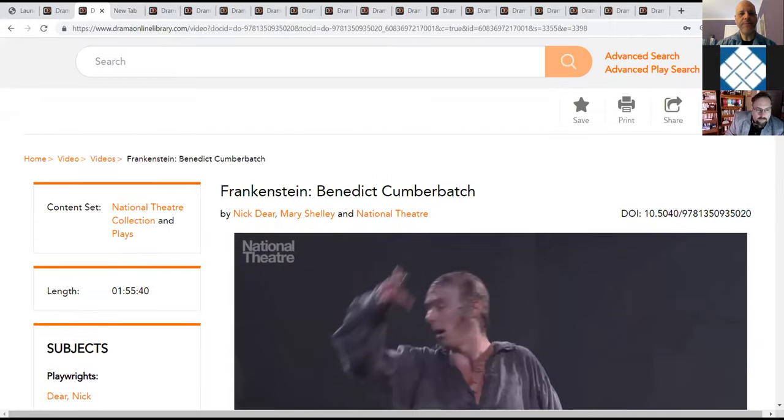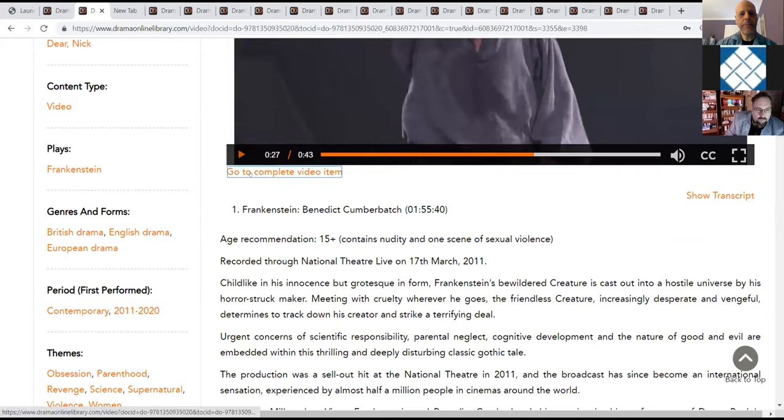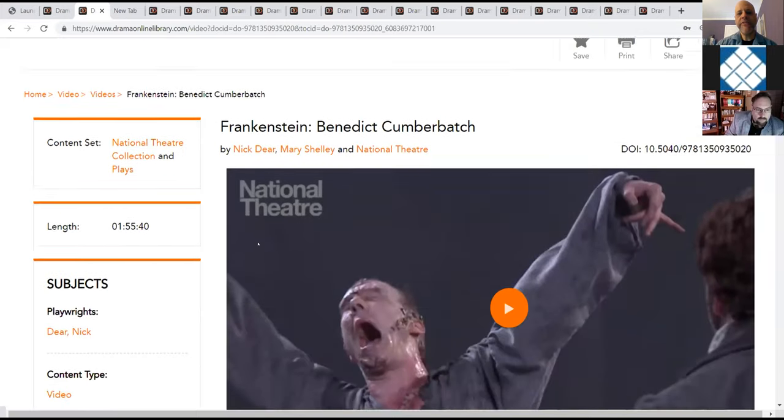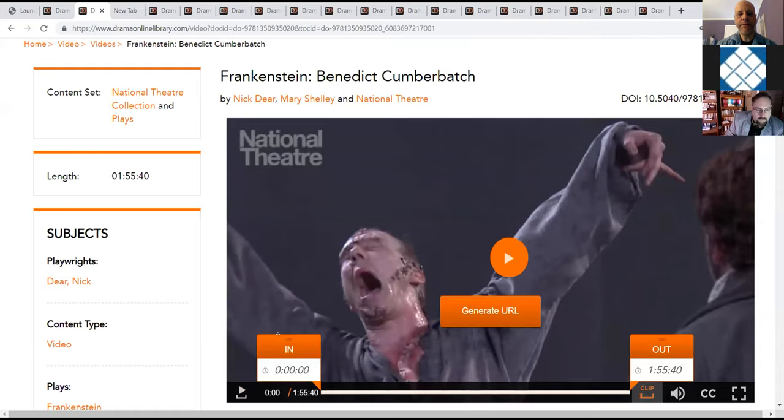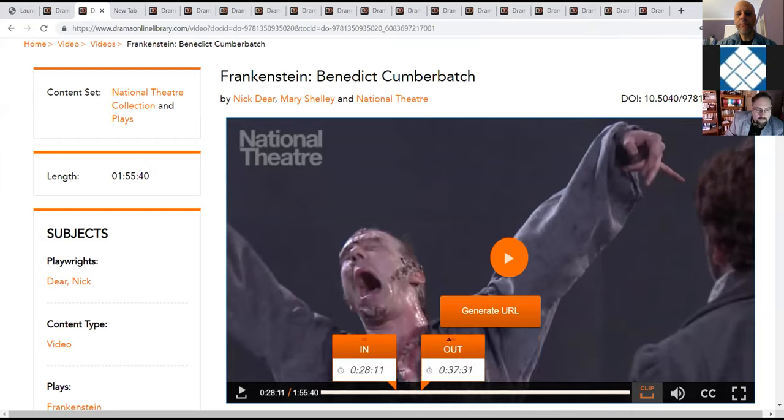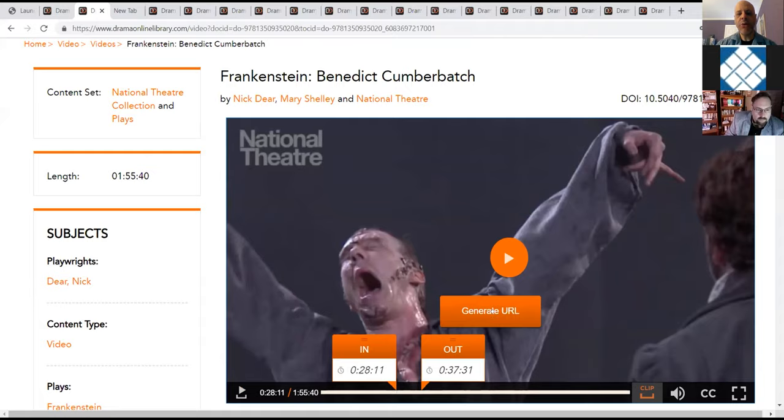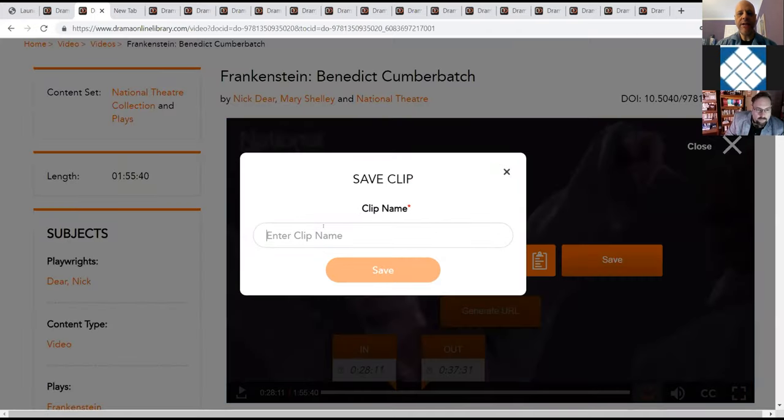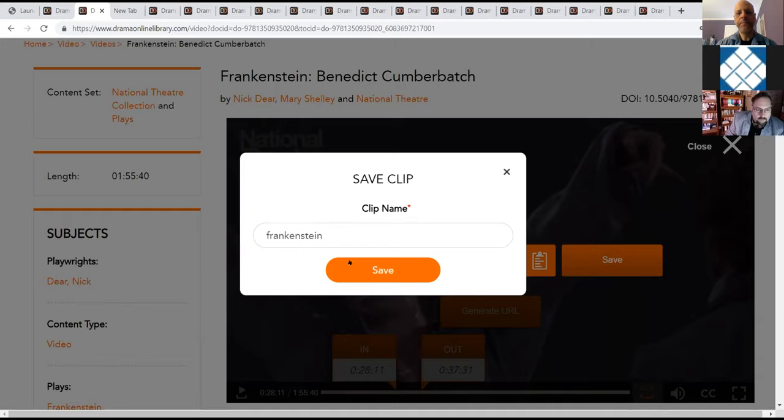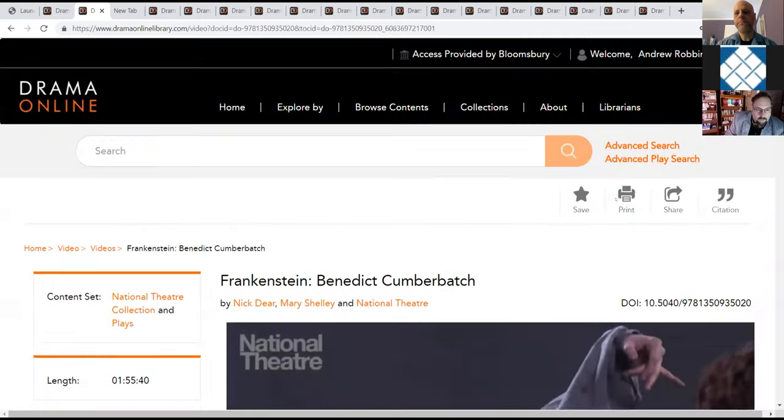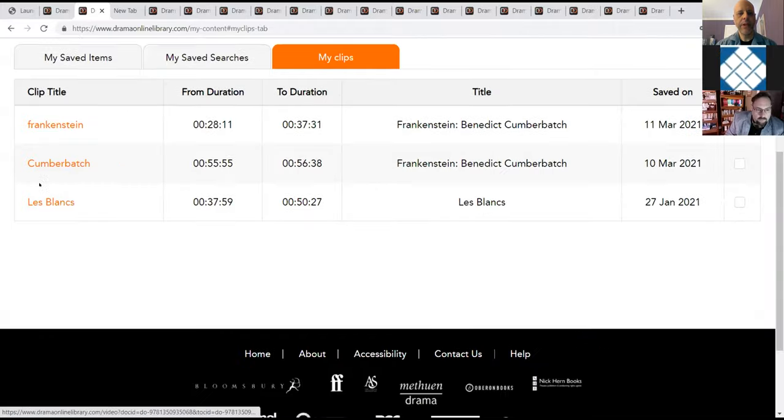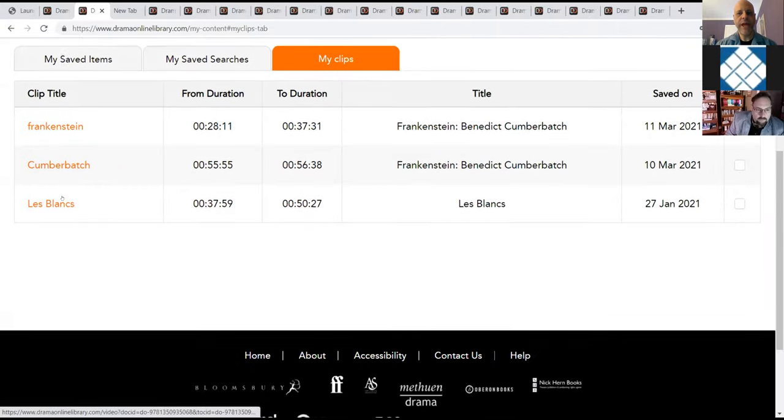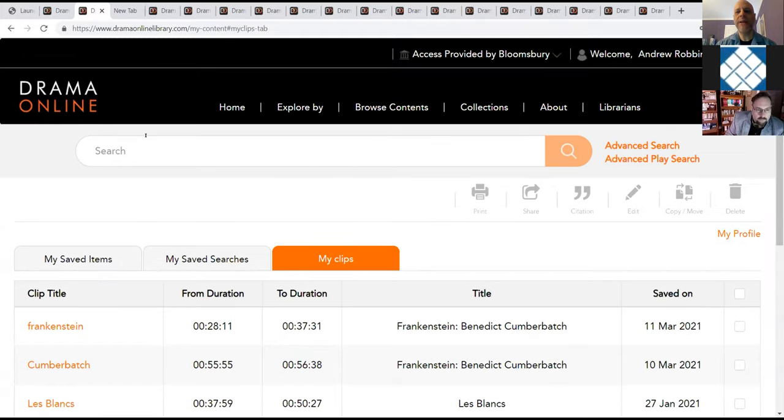And so the way that you can do that is anytime you're in one of the productions, you can click this clip option and you can slide back and forth with these options and you'll be able to get when you want the clip to start and when you want it to end. You can then generate a URL that's just for those nine minutes. And you can save that in your personal profile. And then as we go back up to the personal profile, it will now show up as my clips and you can share that URL with anyone who else may want to look at the content.